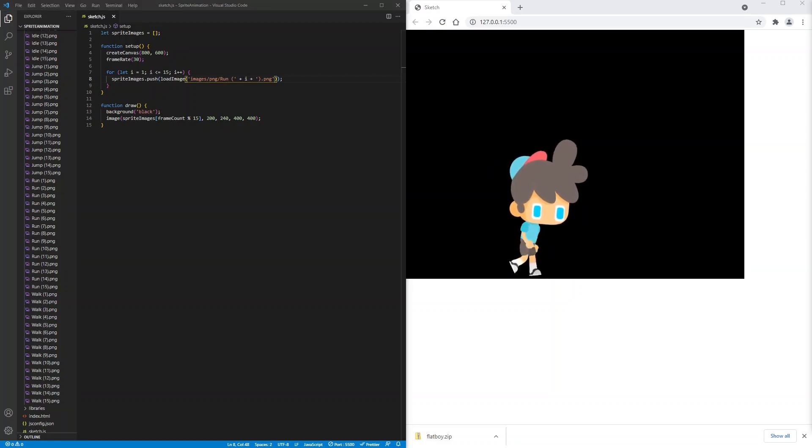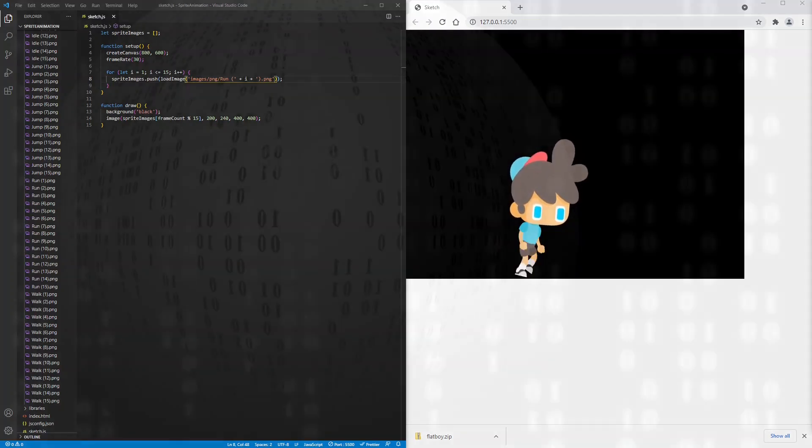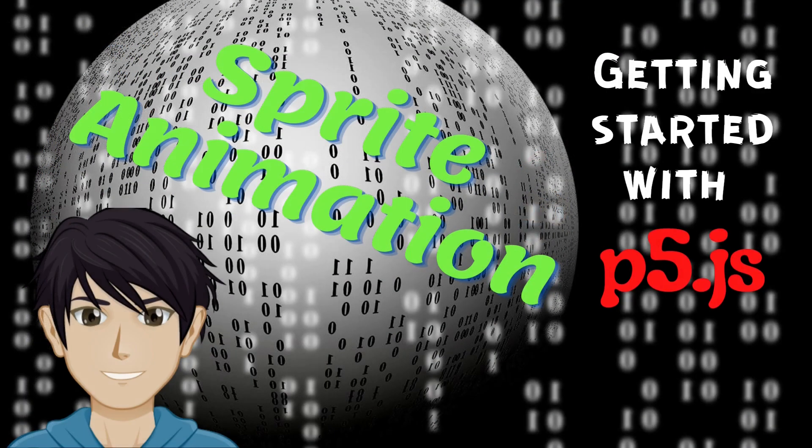That's all there is to sprite animation. You can take it further by changing his x value to move him forward. Thanks for watching. See you in the next video. Don't forget to like and subscribe. Bye.